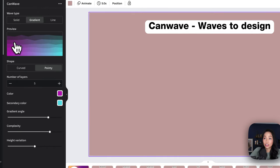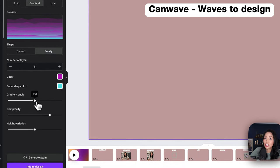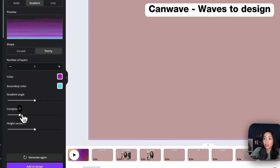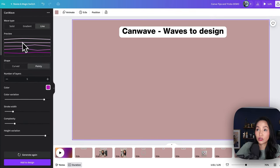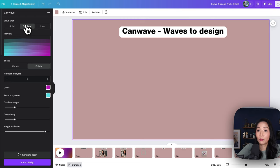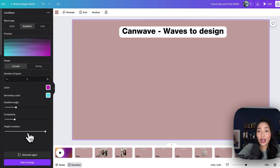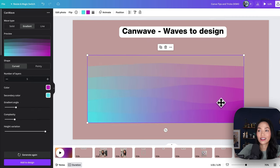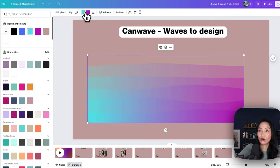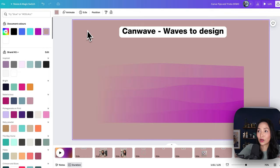You can also change the gradient — here I've got two color options, and as you shift these dials they modify the design. You can change the complexity, the gradient angle, and the height variation. You also have the option to change the line to waves only. Switching between these options allows you to modify the waves to the different color schemes you want — curved or pointy as you see fit. Once you're happy with it, simply select add to design, and you can stretch it and modify it further from there.